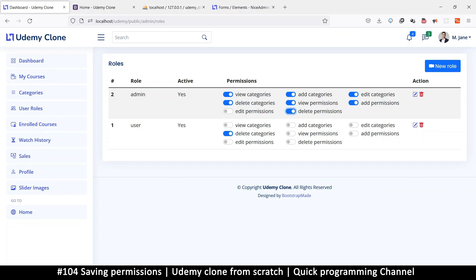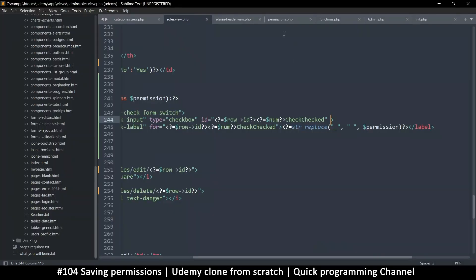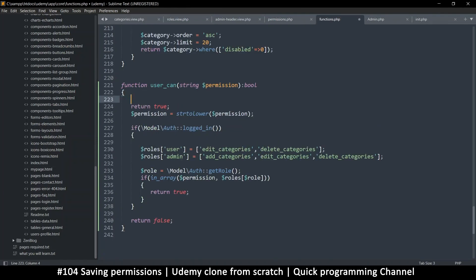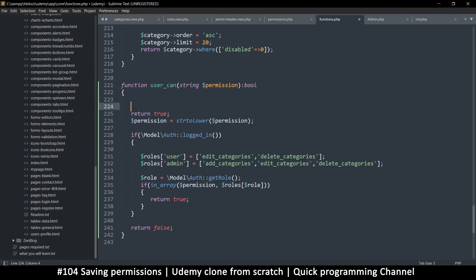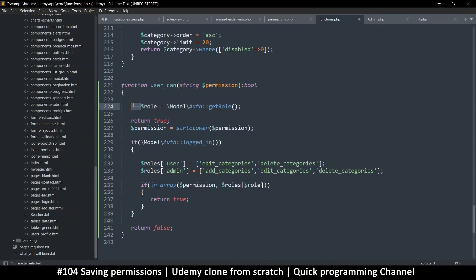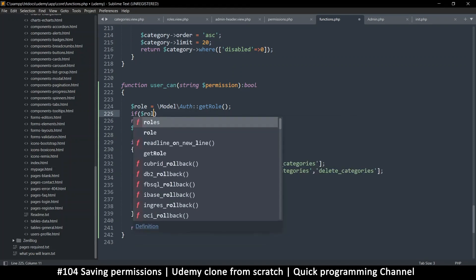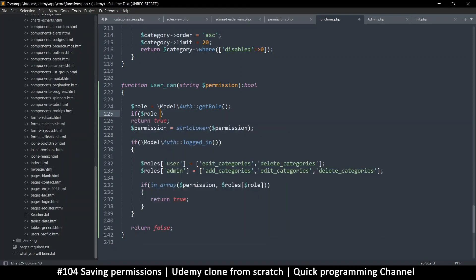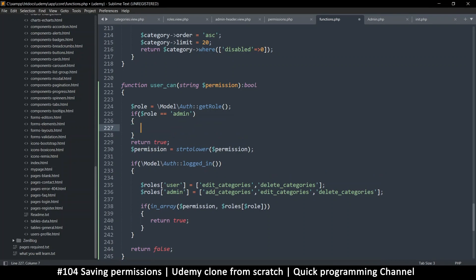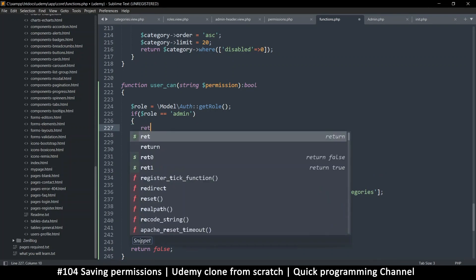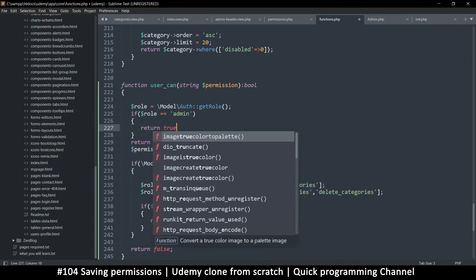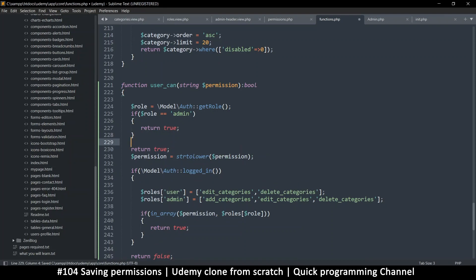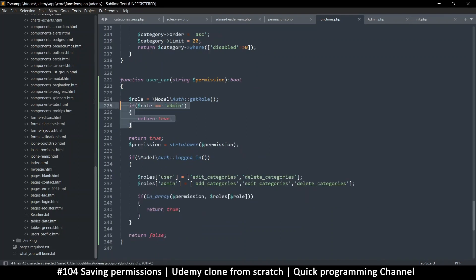So here we're going to put an if statement. First of all, we can grab this row right at the beginning, like this, so that we know what we're dealing with. And then we can say something like, if row is equal to admin, then automatically, we give a return true to everything. This way, the admin can have access to everything. Now, if you don't want that, just remove this if statement. Okay, great.